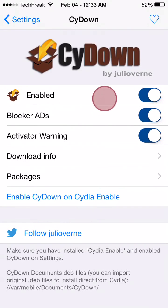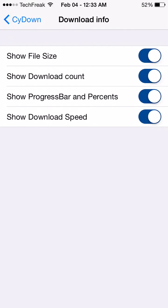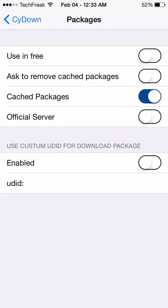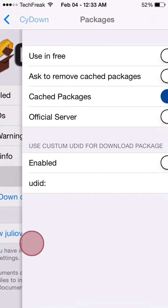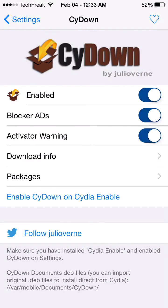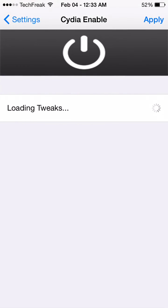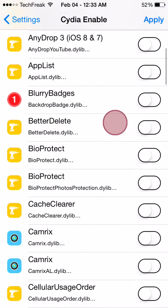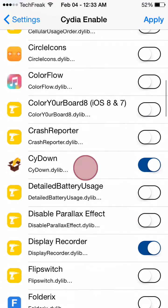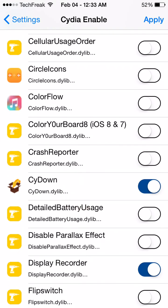I recommend the settings that I have right here — enable all of these and enable cached packages. Use the settings that I have here. After you do this, go to Cydia Enable and go down to Cydown, enable Cydown, then click apply.